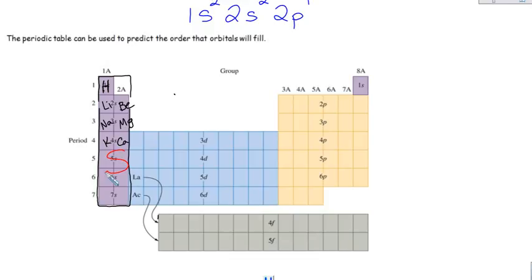There is one S orbital for every energy level, one through seven. If your periodic table doesn't have the rows numbered, go ahead and number them starting with hydrogen as row 1, all the way down to 7. There is an S orbital in all seven energy levels. How many electrons fit in an S orbital? Two — and the S block goes across two columns to represent the fact that two electrons can fit in the S orbitals.